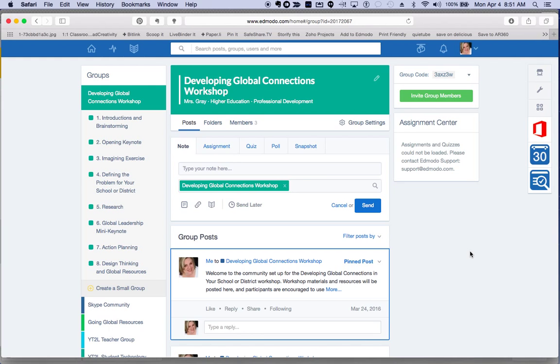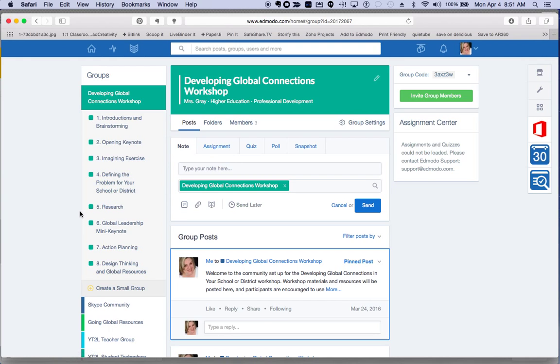You will also see on the left-hand side of our group various subgroups for each phase of the workshop. We have posted prompts, activities, and resources in these subgroups, so make sure that you follow along and take a look at these subgroups as we proceed through the workshop.